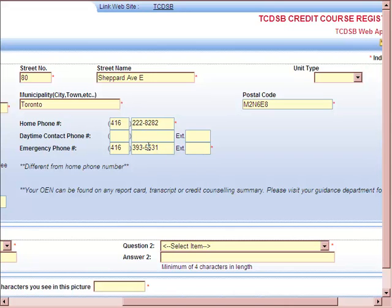It is important to put in an emergency phone number, just in case your regular home phone is not operational. We strongly suggest that students do not use their mobile phone, as mobile phones can be disconnected at any point in time. The home phone number will be used to contact you in case of any changes in registration or any problems at your night school, Saturday school, summer school, or online e-class programs.